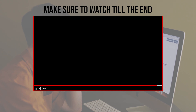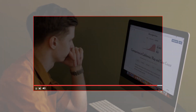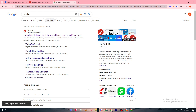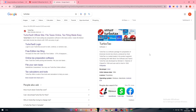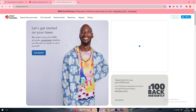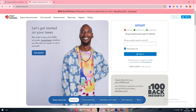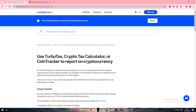Make sure to watch this video from start to finish so you have the full information. What is TurboTax and what does it do? TurboTax is a software package for preparation of American income tax returns produced by Intuit. TurboTax is a market leader in its product segment, competing with H&R Block's tax software and TaxAct. We use TurboTax to calculate and balance our taxes so we can pay them easily and understand how much we're going to owe.